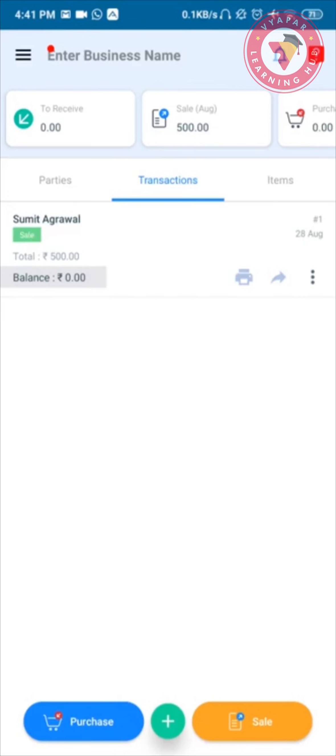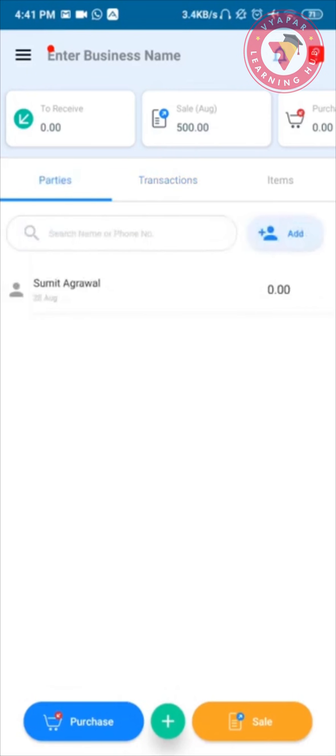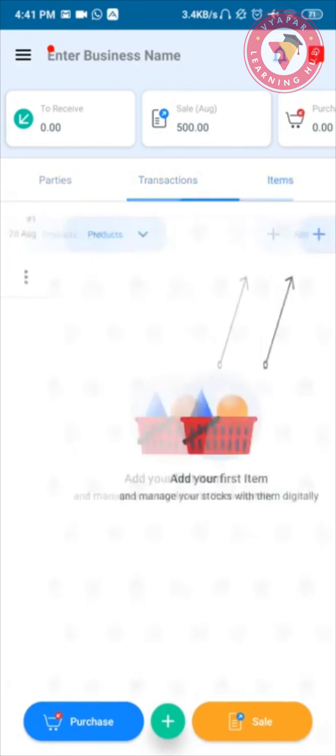When you open the app, you can see there are three tabs: parties, transactions, and items.